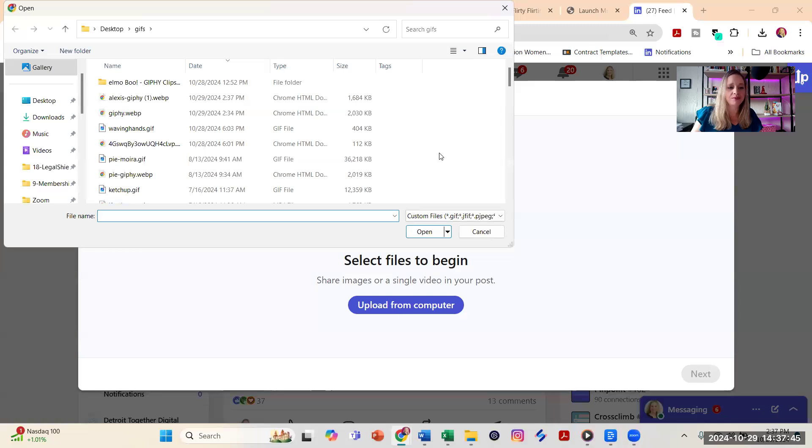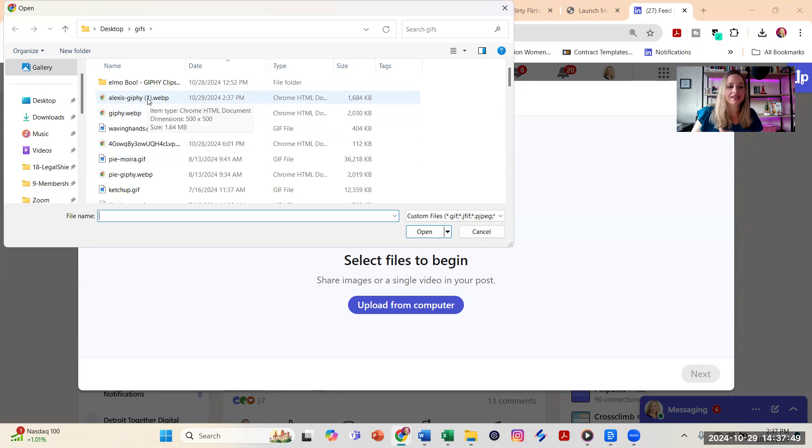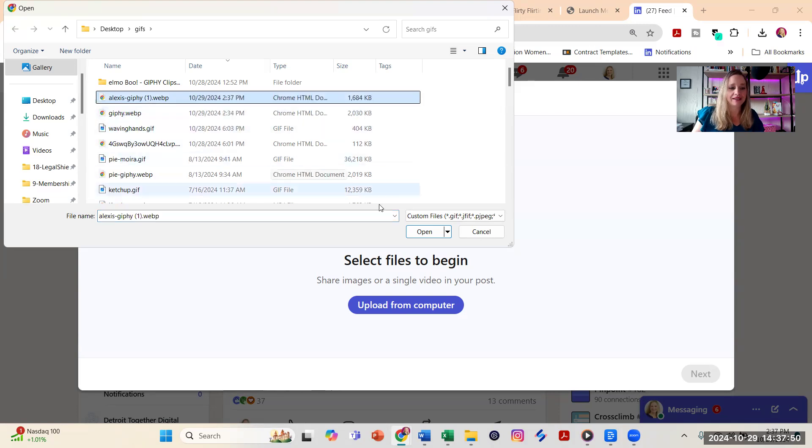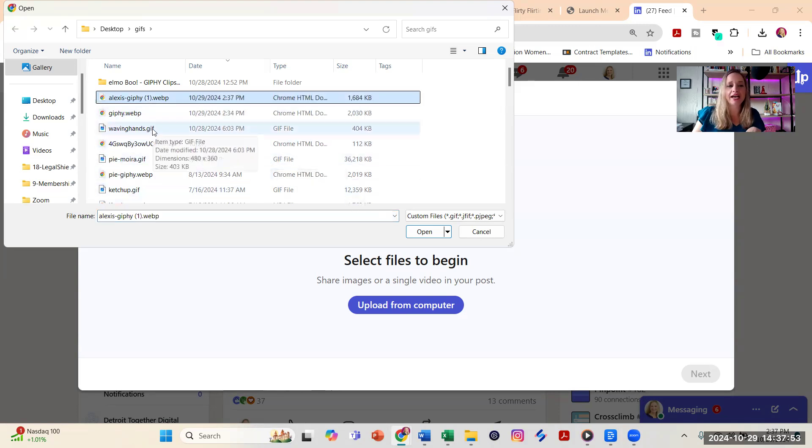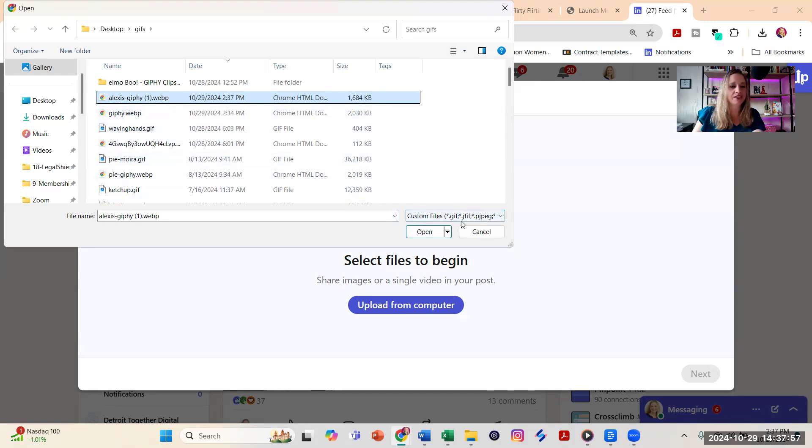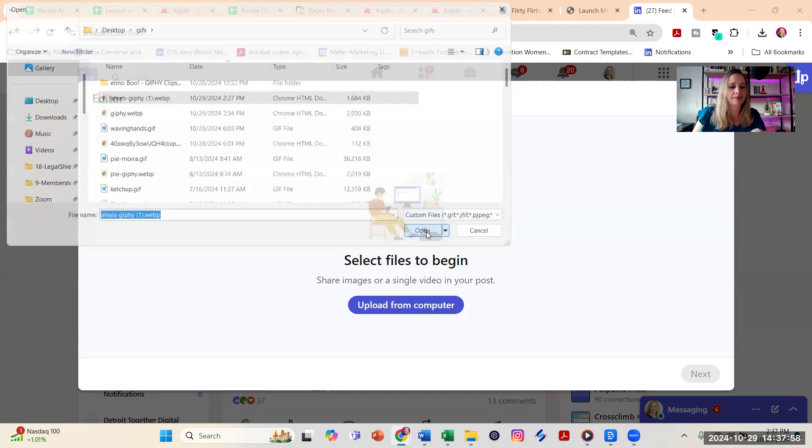And then navigate to the folder where you have it saved. Click on the file. Sometimes you're going to notice it's saved in the dot GIF format. Other times it's a dot WebP format. This one is a WebP.